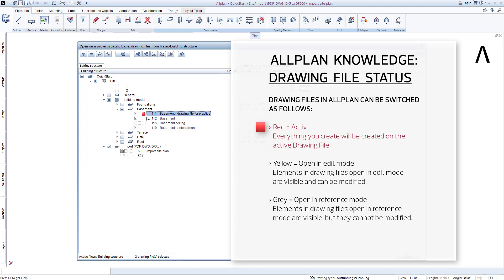If you can see the red square, this means that this is the active drawing file here. Elements and components that you now create will only be created on this drawing file. Of all the drawing files that you have in your building structure here, always only one can be active. There is no exception to this rule. Red means active.